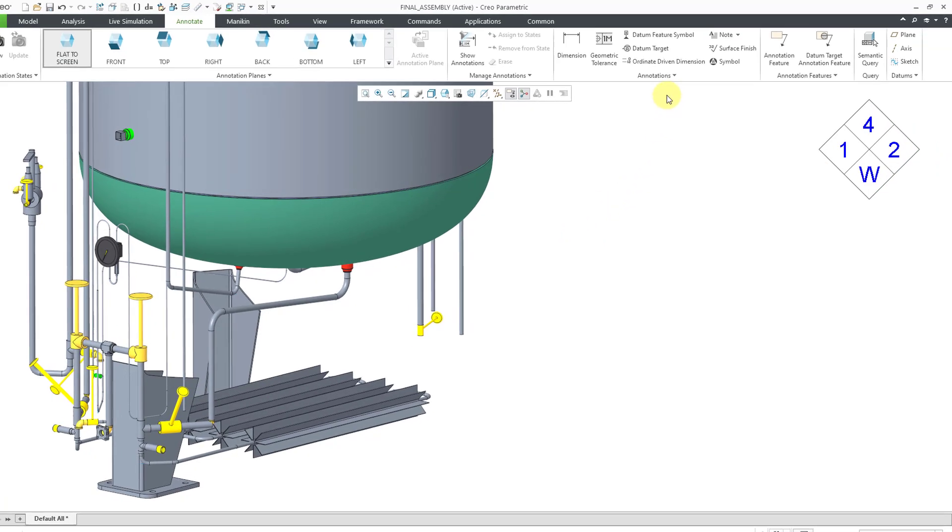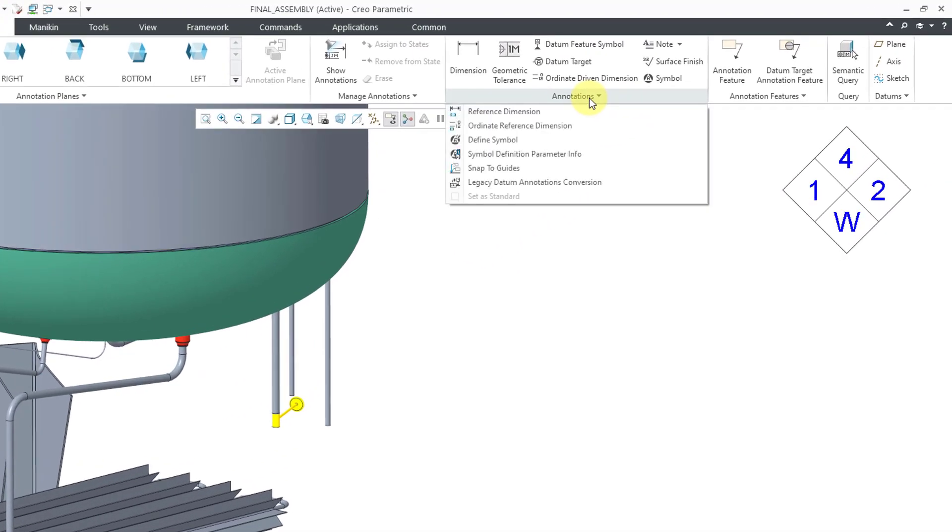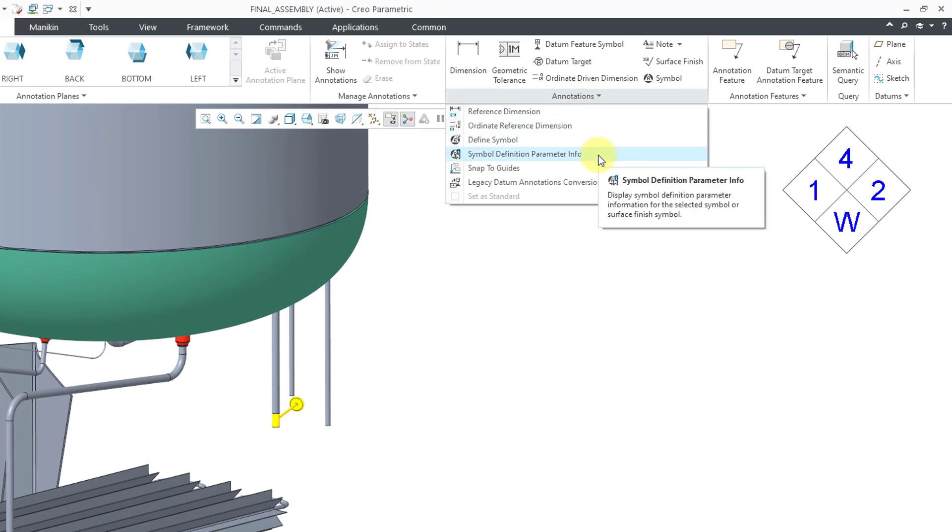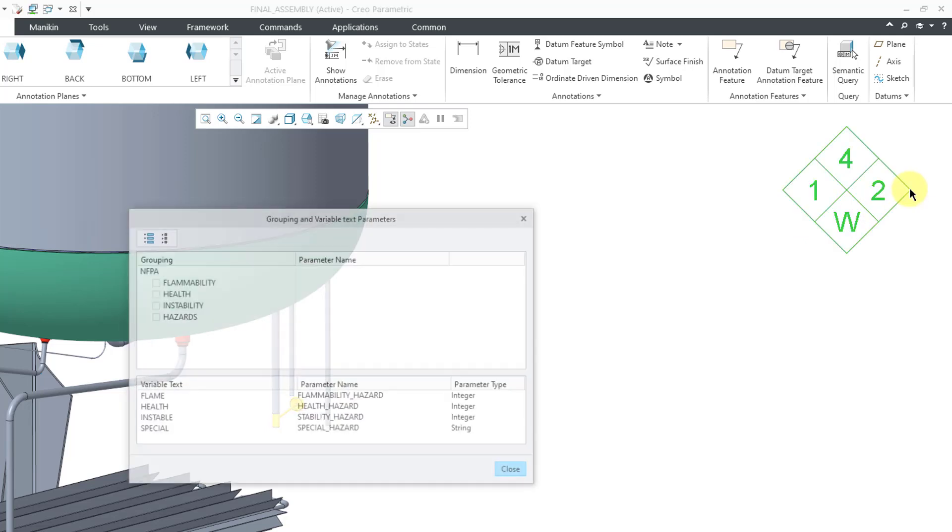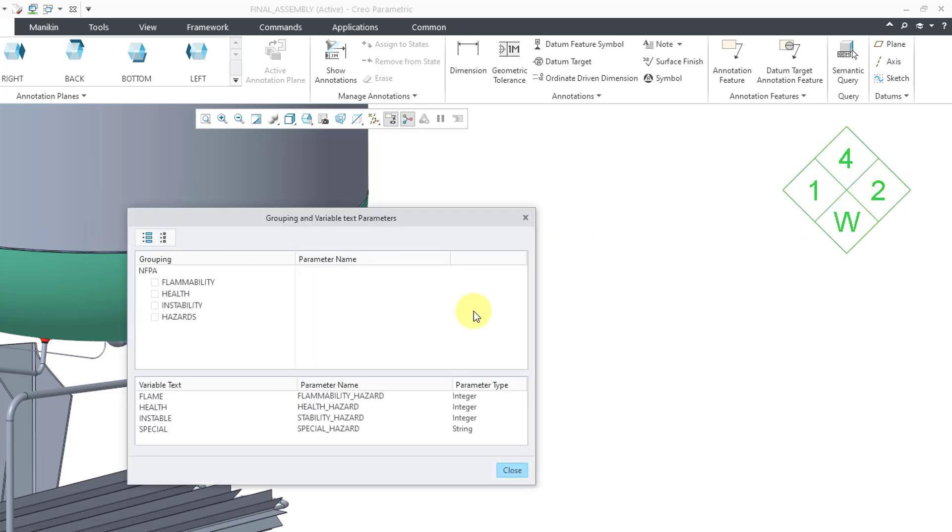If you go to the Annotations Overflow menu, there is now a new command for Symbol Definition Parameter Information. When I click on that, I'm prompted to select a symbol. There we go.